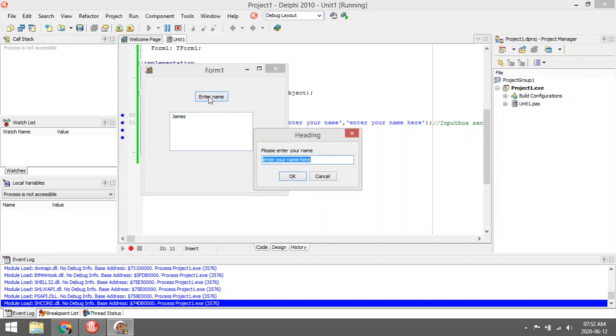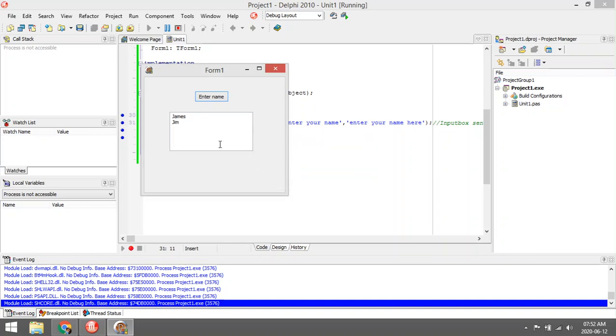Let's enter another one: Jim. And we'll add another line to the memo.